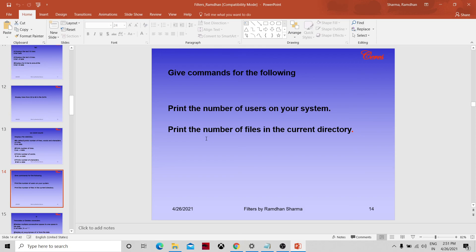Let's conclude this session. The rest of the commands we will continue tomorrow. Thank you so much.